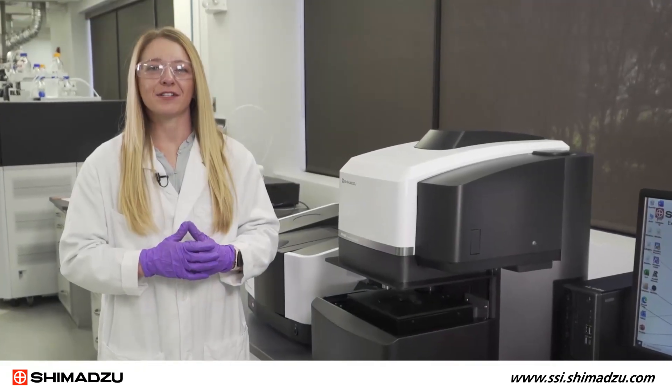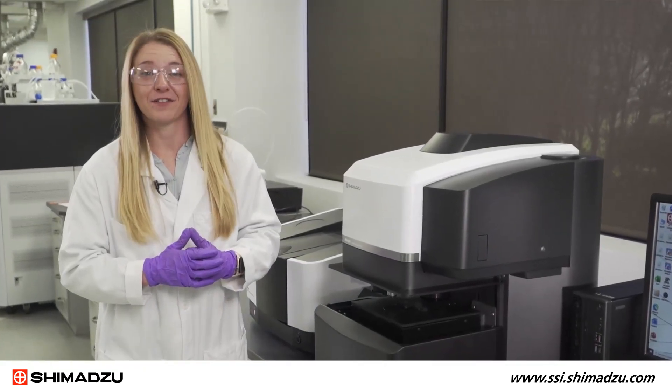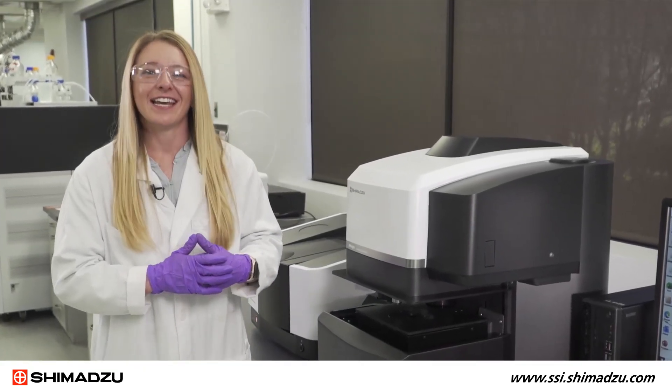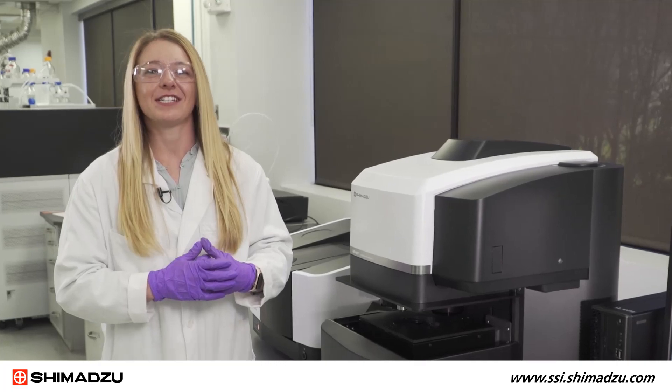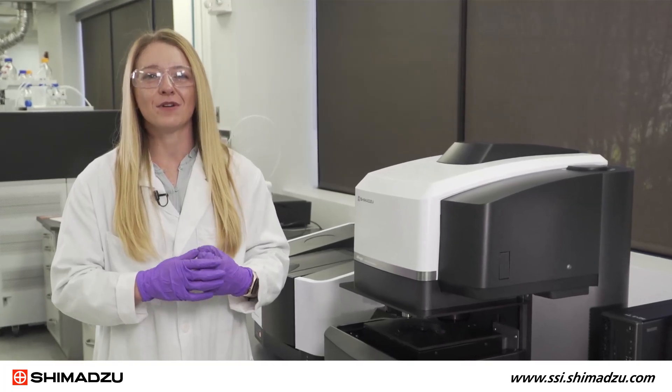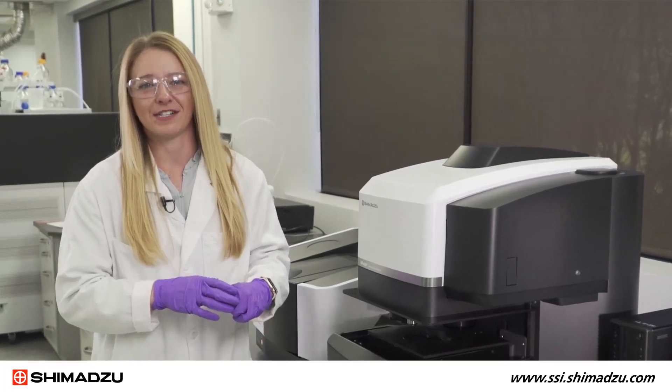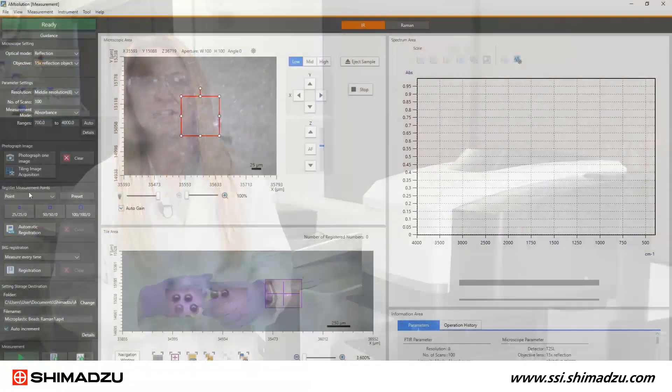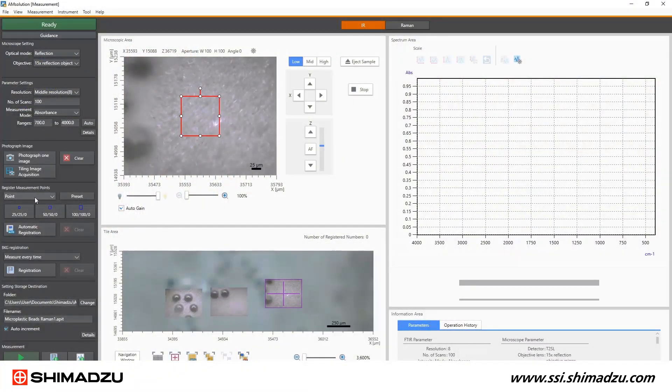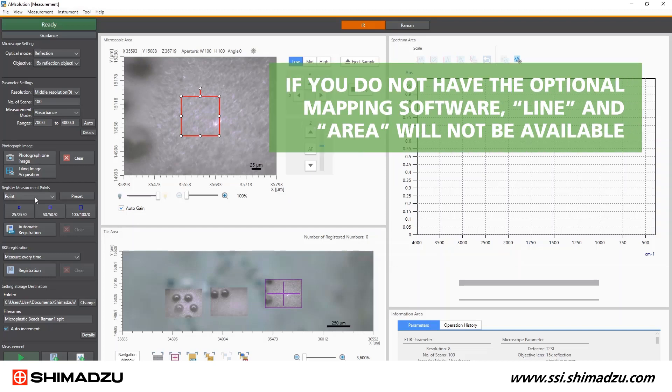Now that we have nice microscope images of microplastics, it is time to start to set a few more IR parameters. Select measurement type from the register measurement points menu. I'm going to select point for this example to look at each microplastic independently. If you do not have the optional mapping software, line and area will not be available.